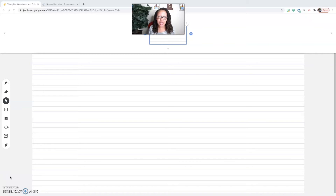I'm going to start off using Jamboard on the desktop to show you how to set it up, but then I'm going to transition to the Jamboard app on my iPad and show you how to use it from the iPad version, because I think the iPad version has more features and is so much more awesome to use in the classroom.